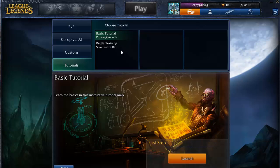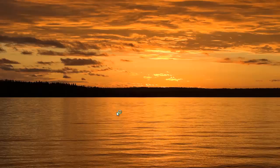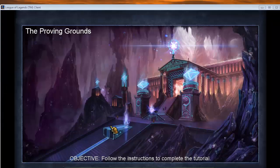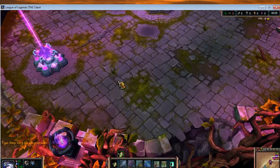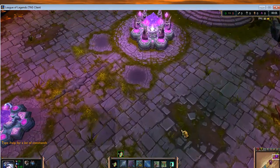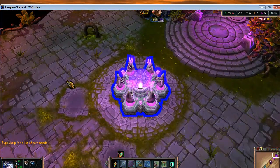So basically, after you login, go to Play and then go to Tutorials, and launch one of the tutorials. While you are in the game and the tutorial starts,